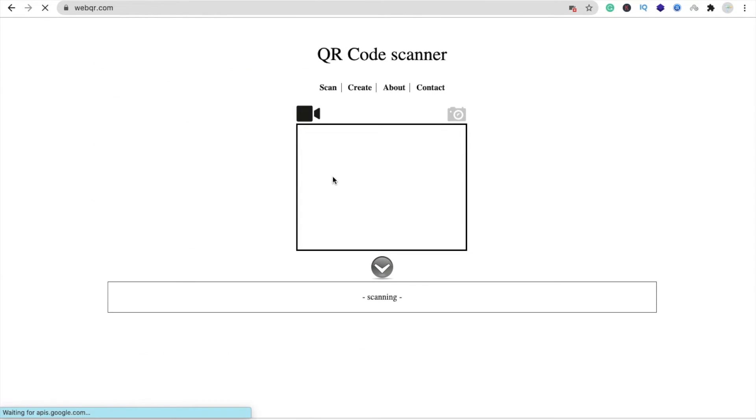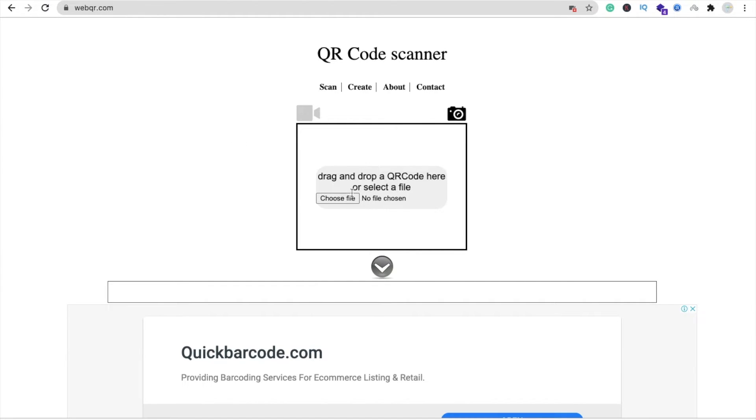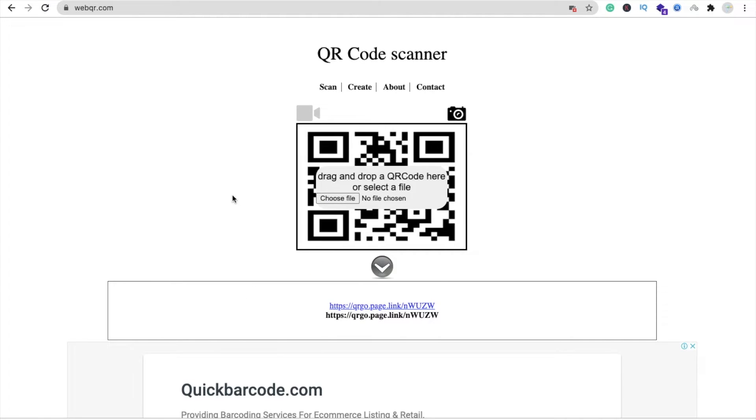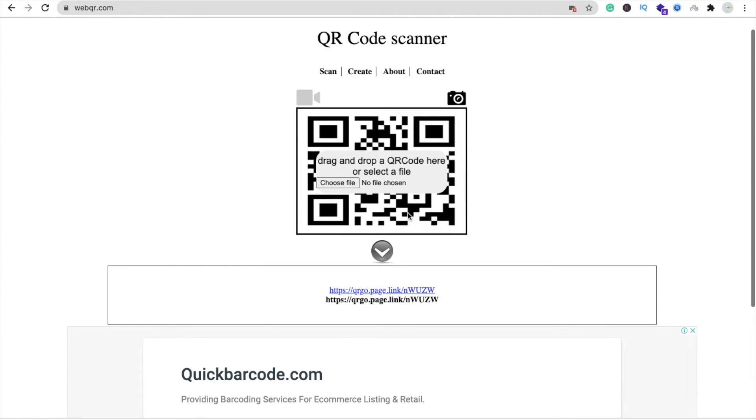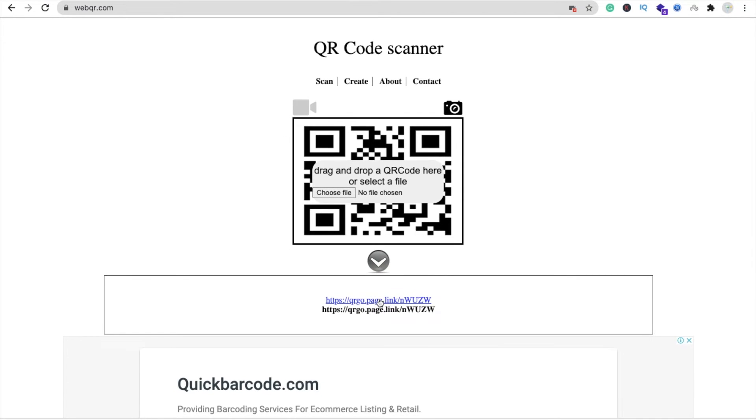I'm going to upload my PNG file here. This one, the PNG file. And this will give you the link. Here you can see that. Just open this link and you will be redirected to the APK file. Here you can see that.